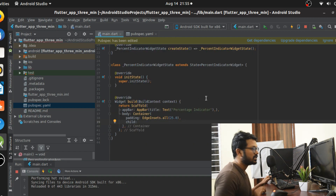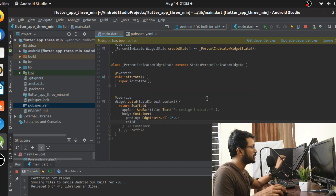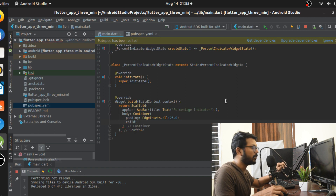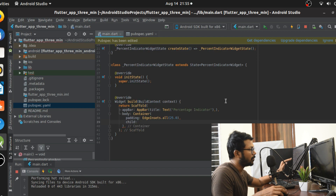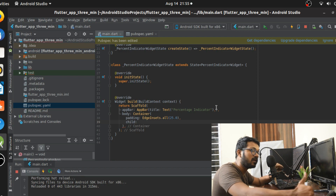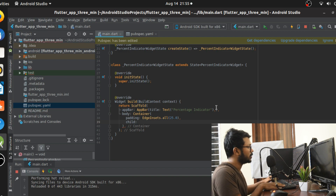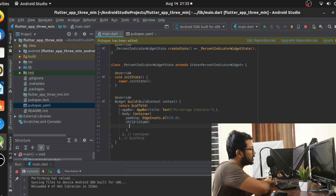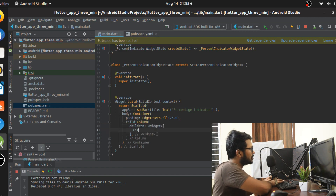I've created my base template — a stateful widget with a Scaffold as the parent. We'll jump straight into the body of the application. I'm going to create a Container and a Column so you can see the two classes one below the other. The first widget is going to be a CircularPercentIndicator.